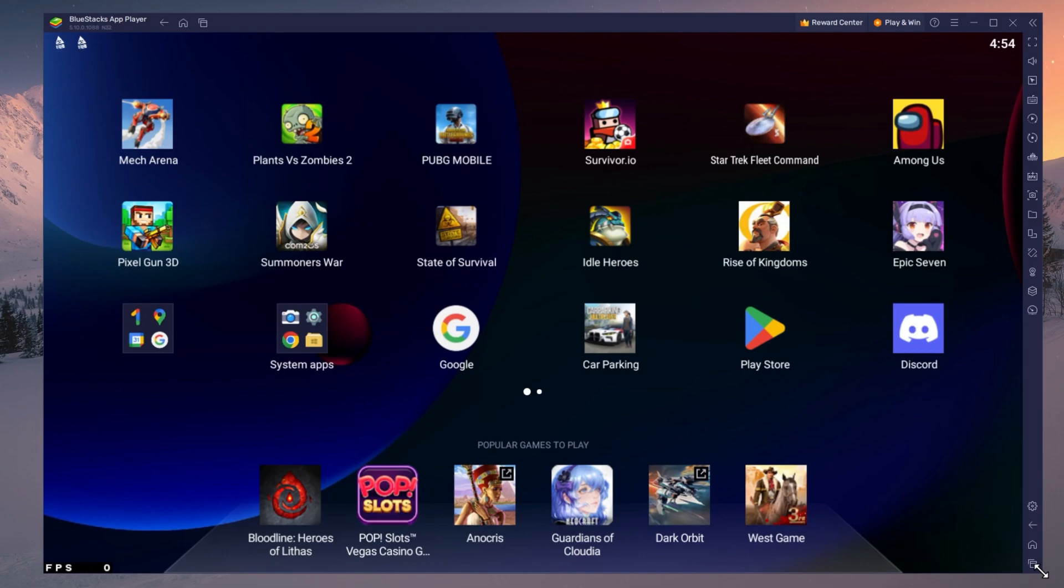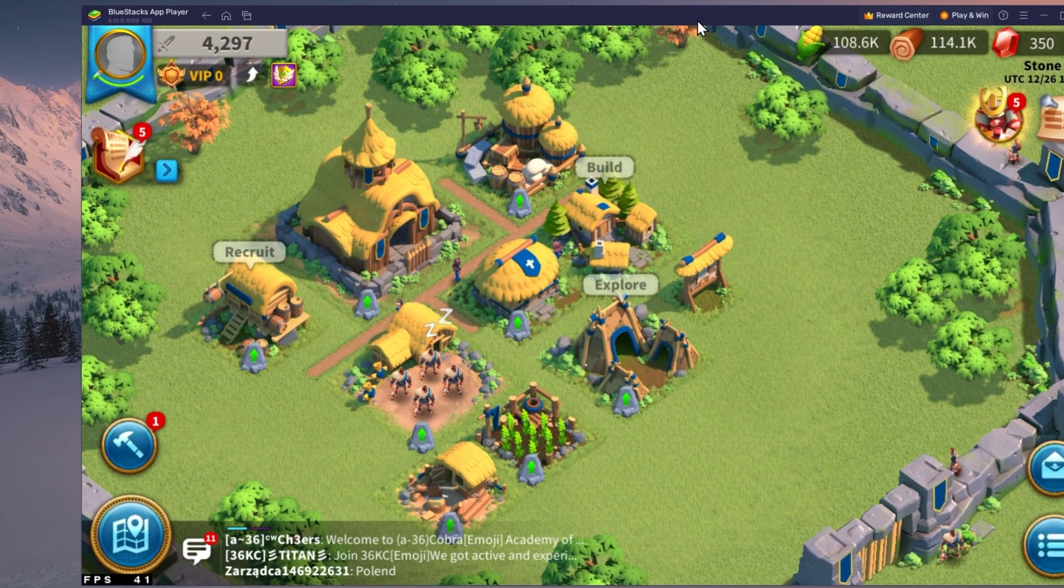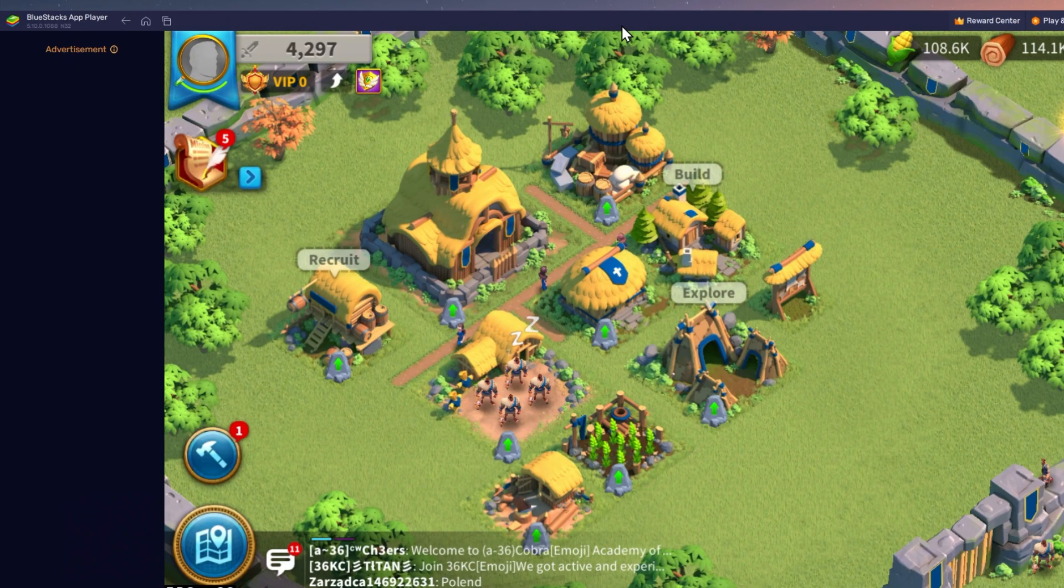You can leave the other settings to the default option and play Rise of Kingdoms to see how well it runs on your PC.